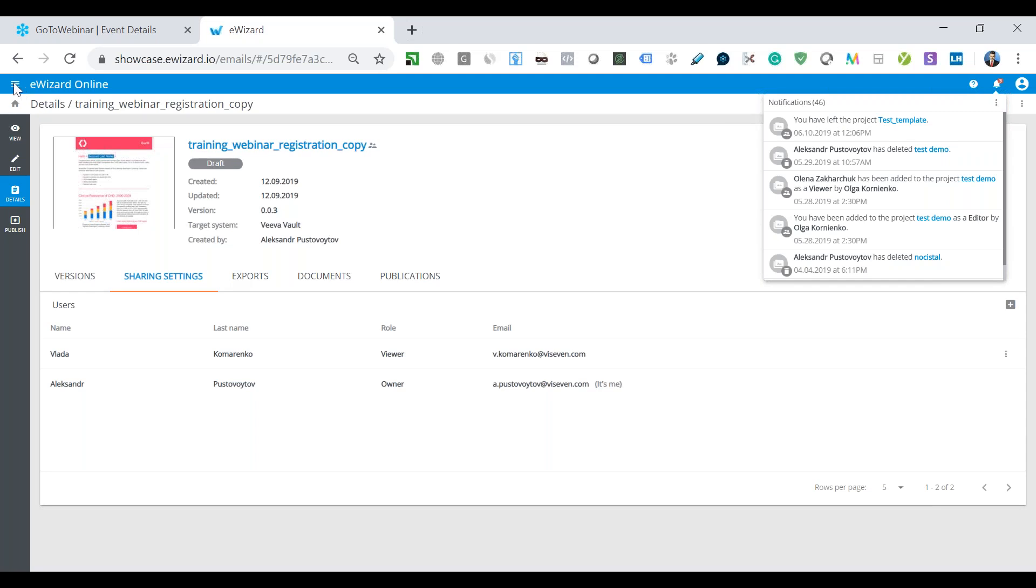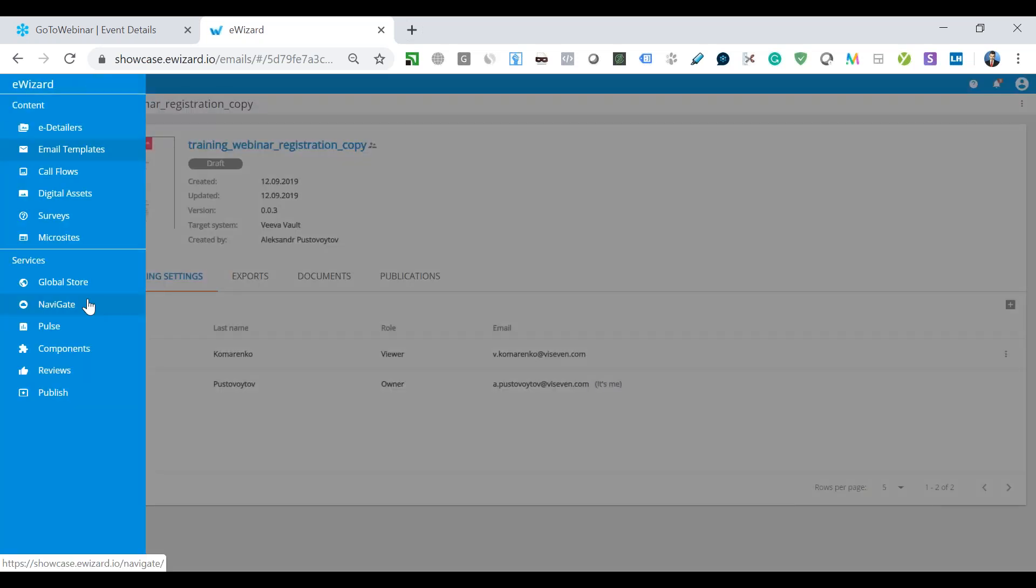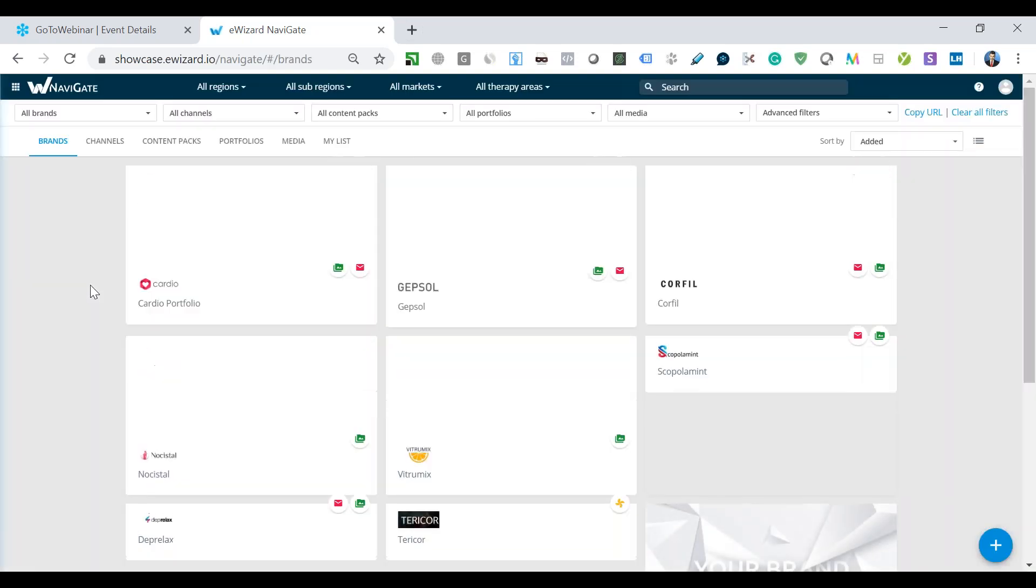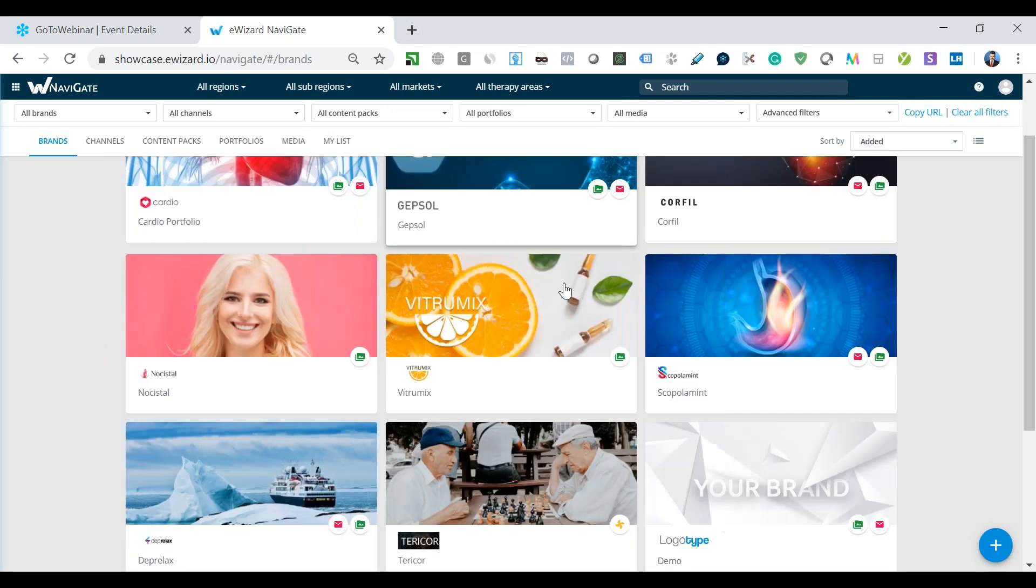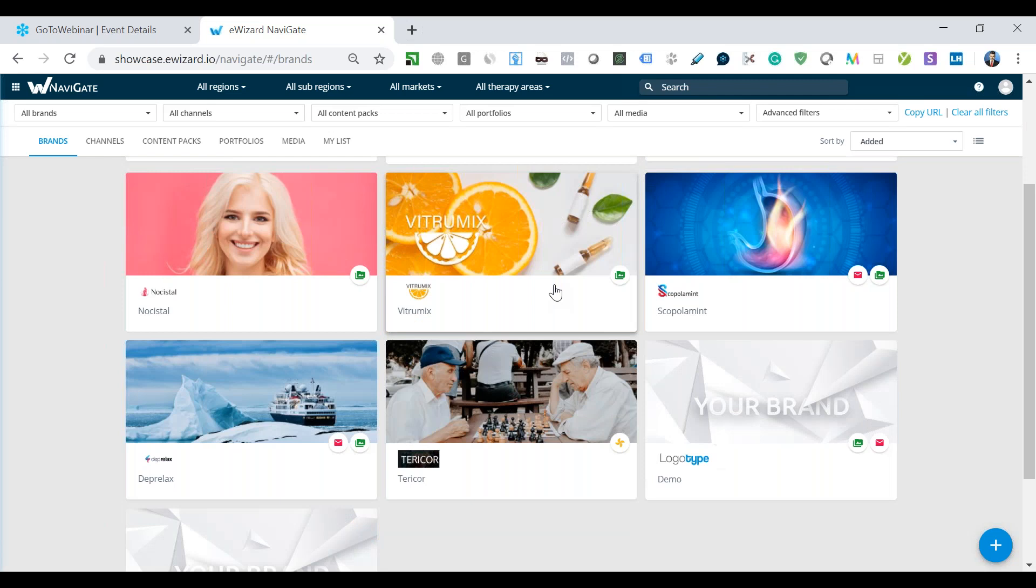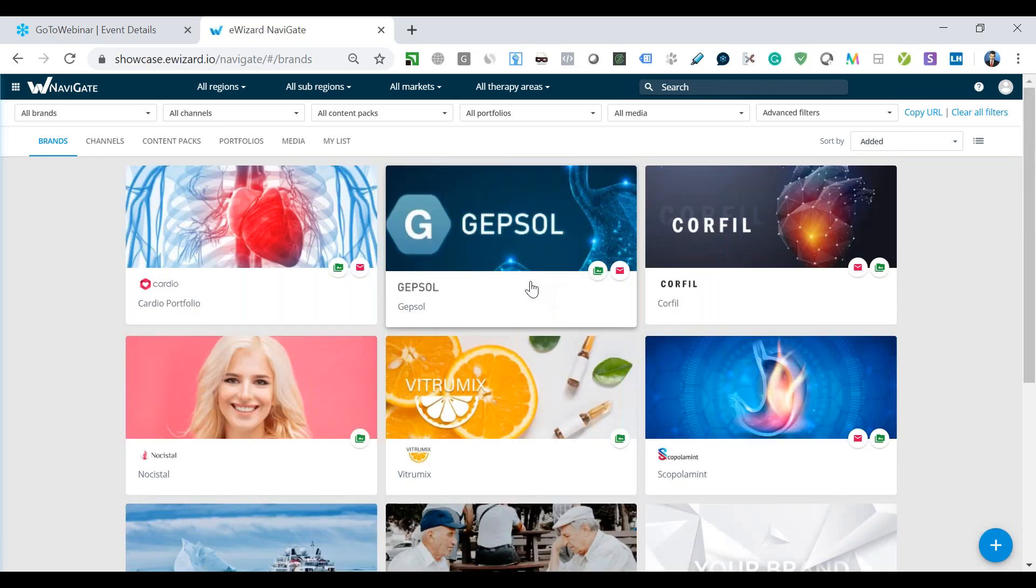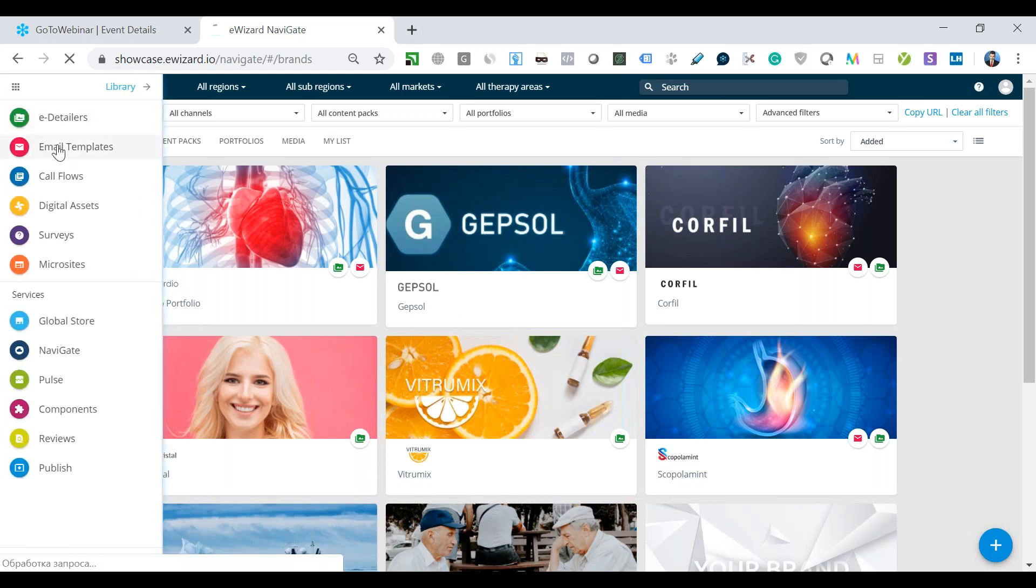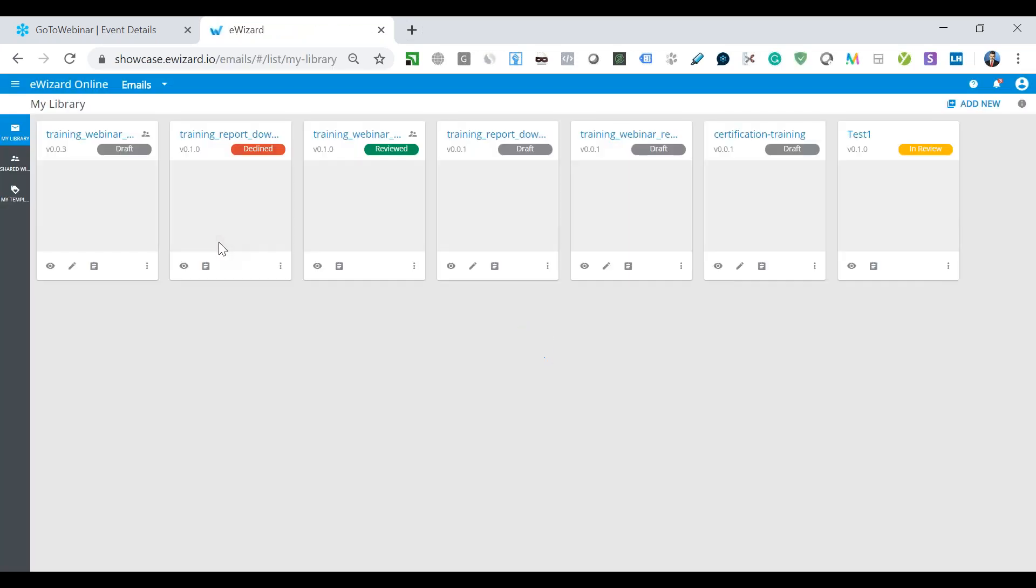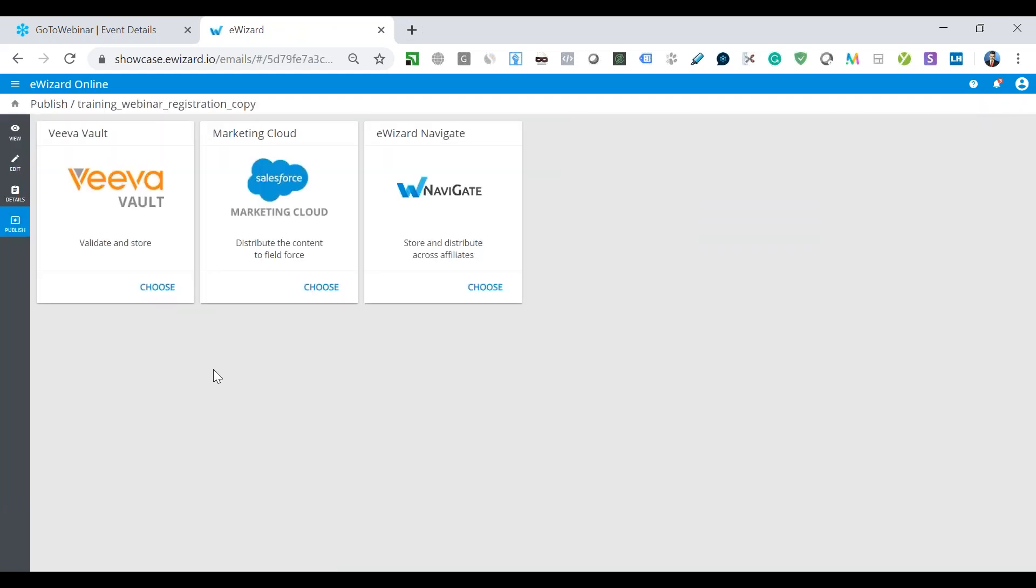If you remember, my colleague mentioned eWizard Navigate, a store that keeps all your key brand assets organized and accessible, such as eDetailers, microsites, videos, media, documents. From eWizard email templates, you can also publish directly your email template into this store Navigate. There are also possibilities to publish your email templates into other systems like Veeva Vault and Salesforce Marketing Cloud for mass mailing campaigns.